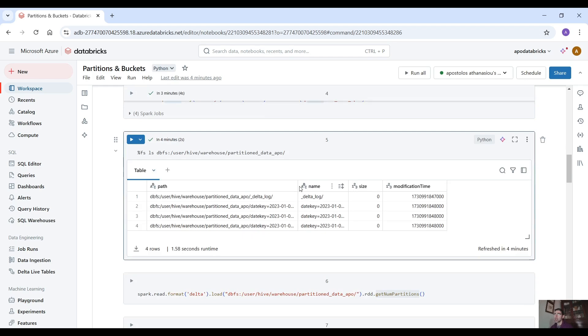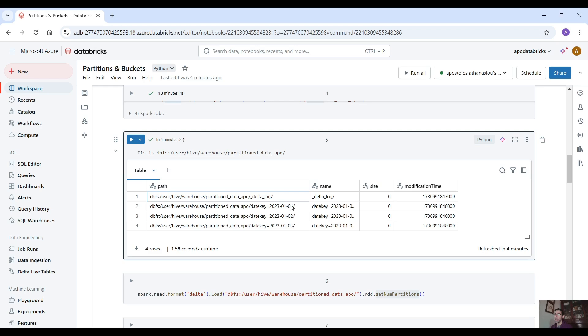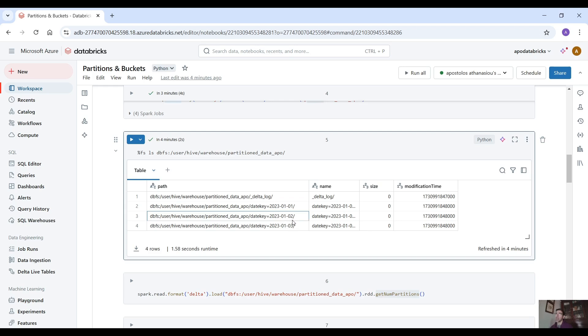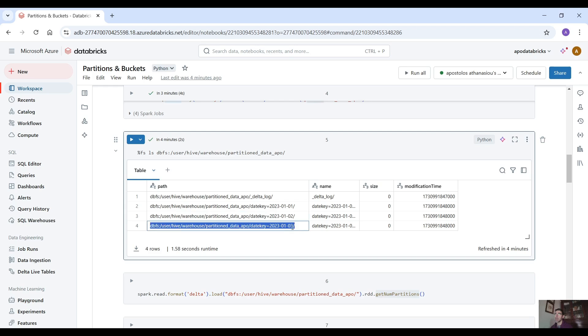And as you can see aside from the delta log that contains the transaction logs we have three directories, three folders. And the folder names are the date key. So we have one folder that contains the data for this date. Then another folder for 2021-02 that contains the equivalent data and one folder for 2021-03.